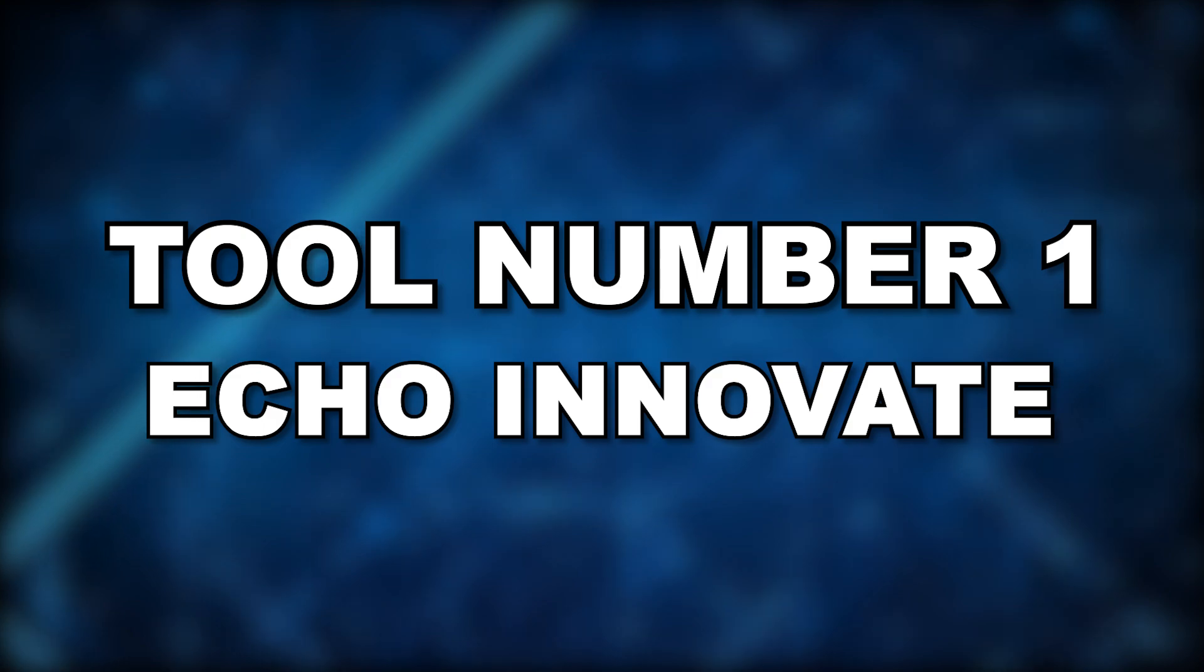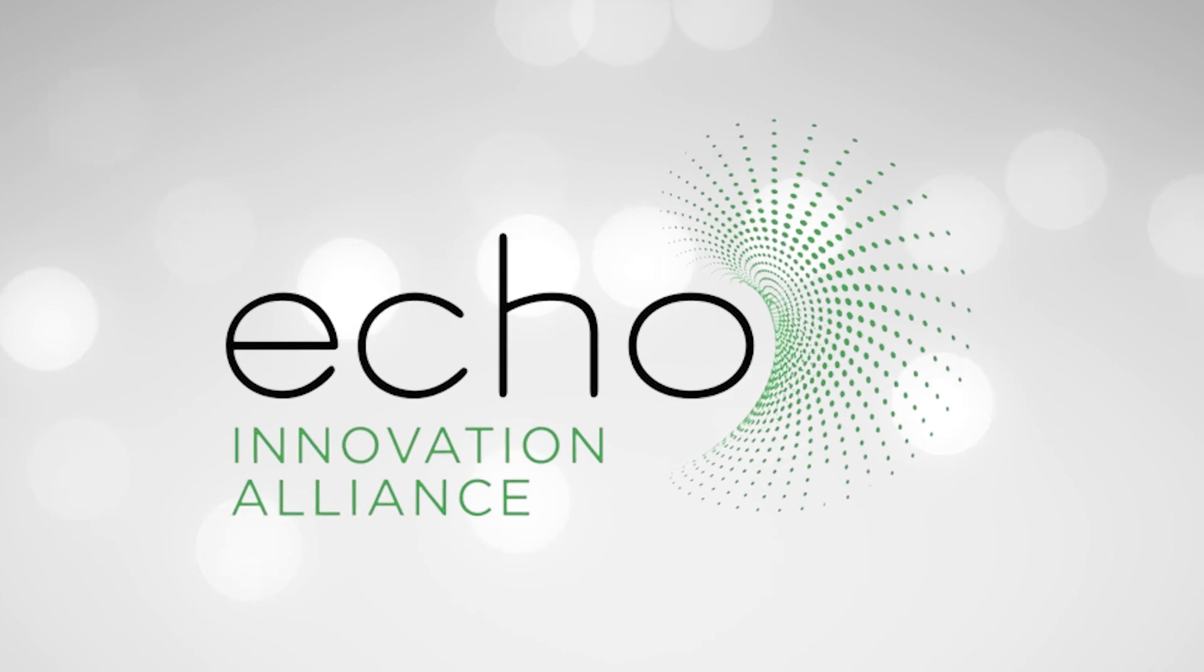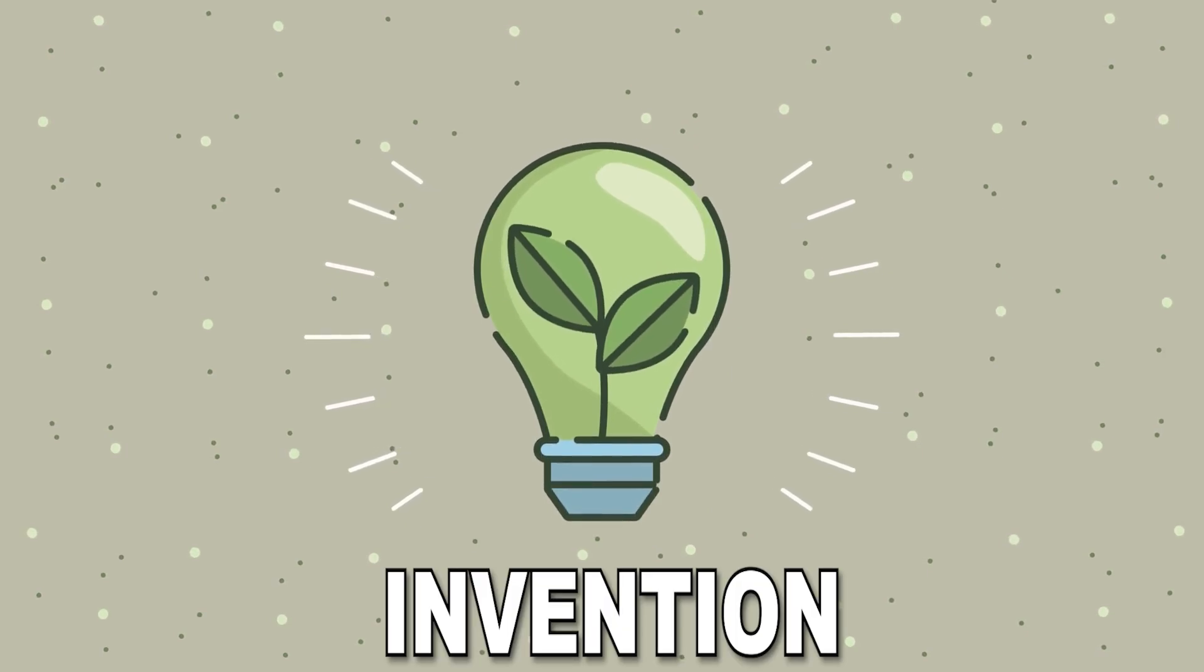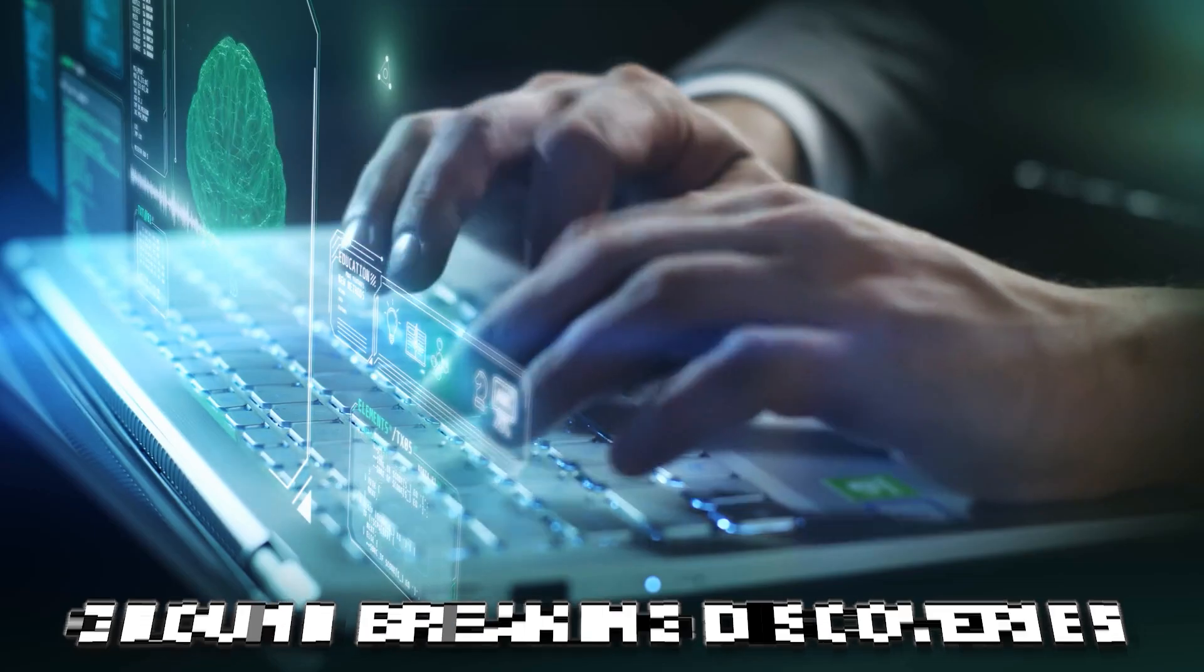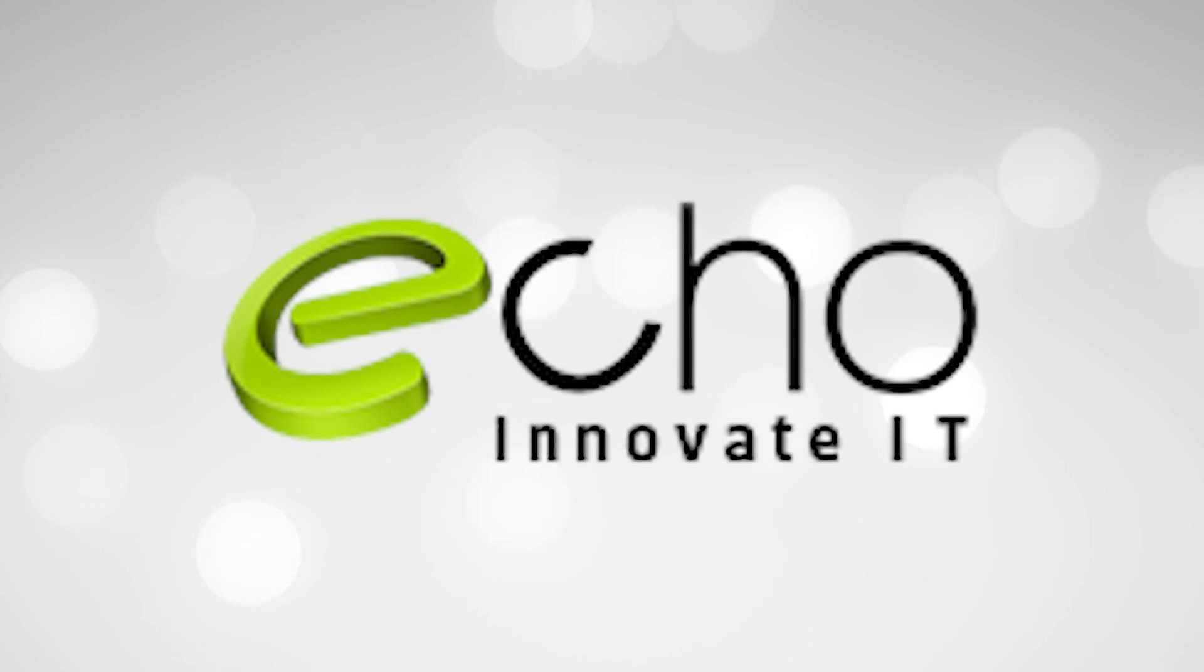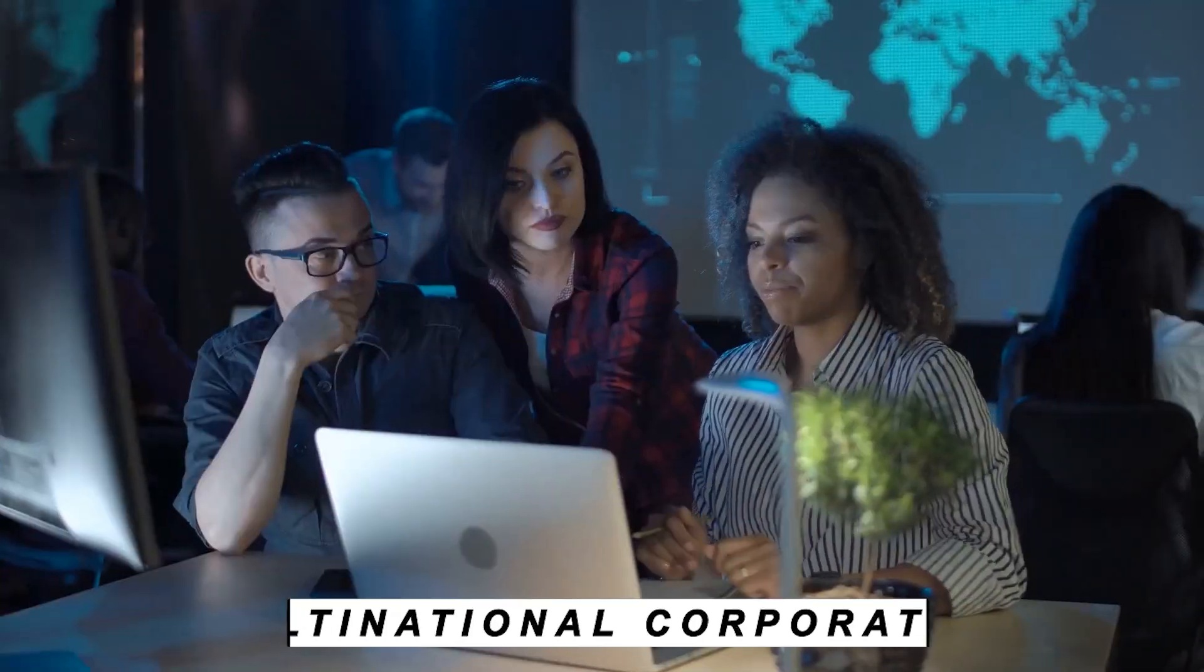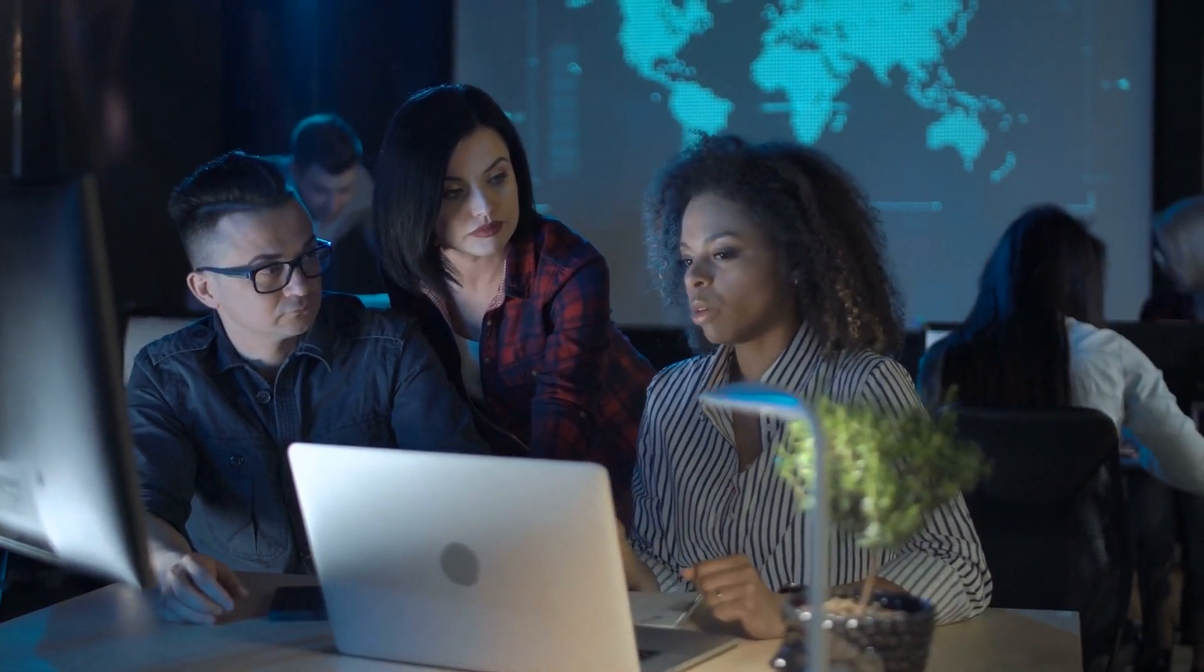Tool number one, Echo Innovate. Not to be overlooked is Echo Innovate, an AI-driven platform for innovation that is causing a stir in the sector. In a world where keeping ahead of the curve depends on invention, Echo Innovate offers the spark for imaginative inquiry and groundbreaking discoveries. Echo Innovate is your secret weapon for bringing about significant change and being one step ahead of the competition, regardless of your size, whether you're a startup trying to shake things up or a multinational corporation trying to remain flexible in a fast-changing environment.